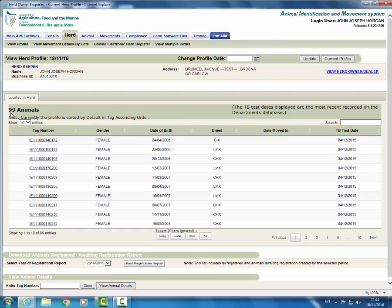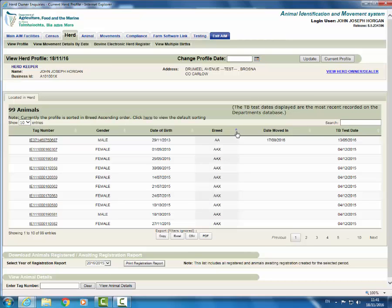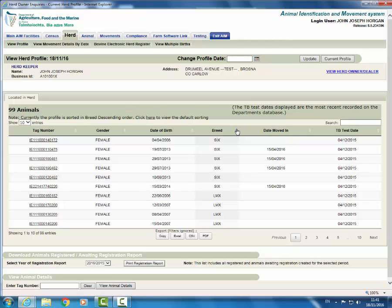The profile is sorted by animal tag number. You can also sort your herd profile by gender, date of birth, breed, date moved in and TB test date. Click on any of these headings and your herd profile will be sorted in ascending order. Click again it will be sorted in descending order.